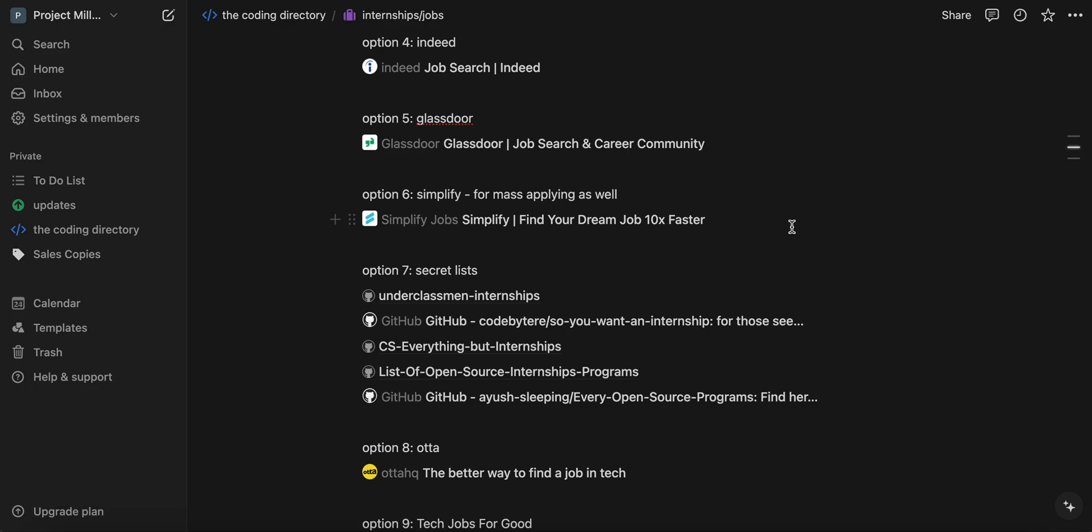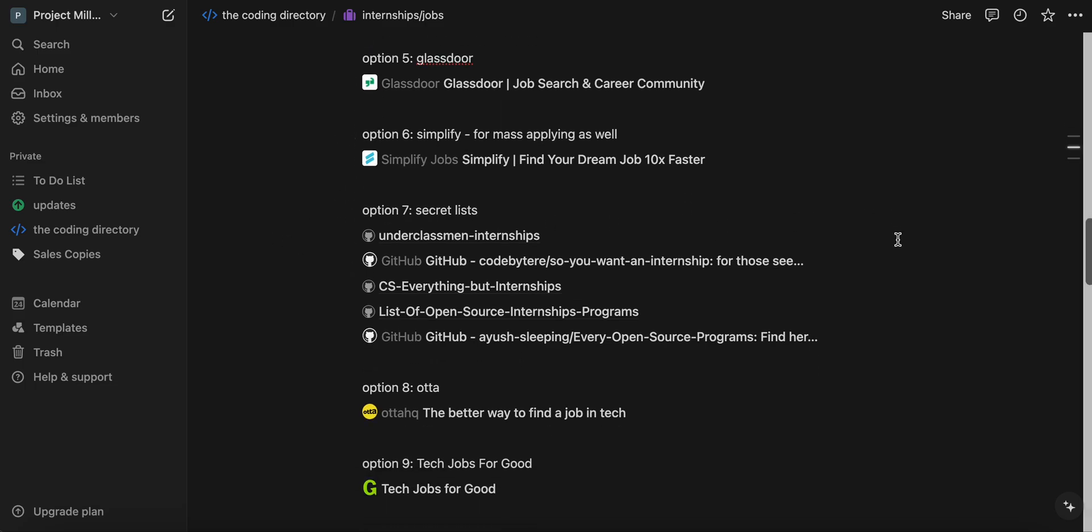And then another thing is if you have a work day or like a company page and you want to auto fill it, you just click on the Simplify extension and it just auto fills it for you as well. So Simplify is beautiful. I love it. It's ideal for mass applying, which you're going to need to do.